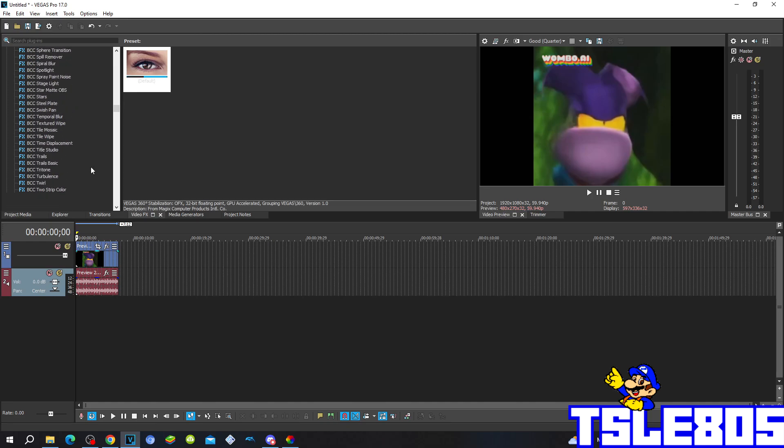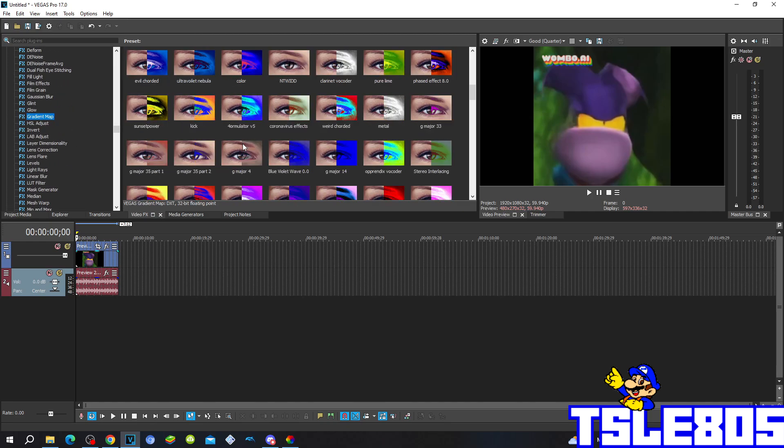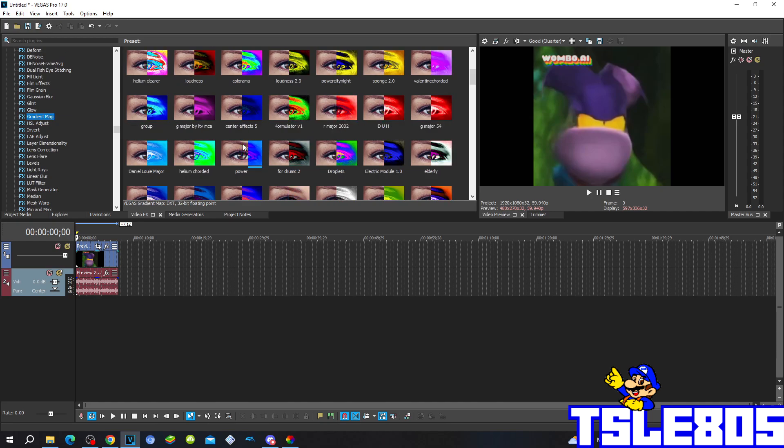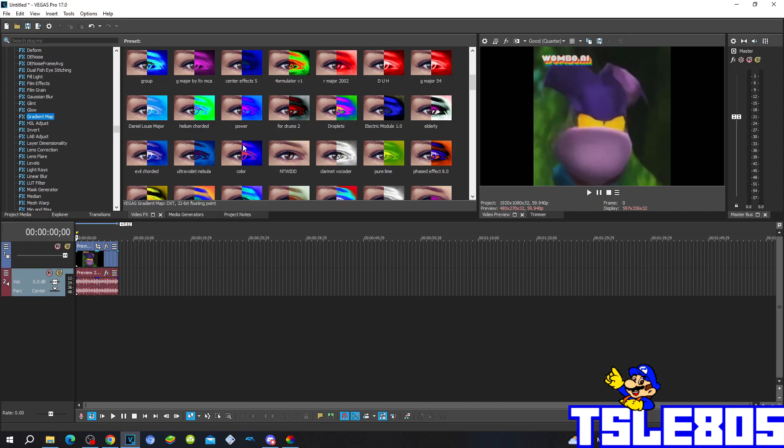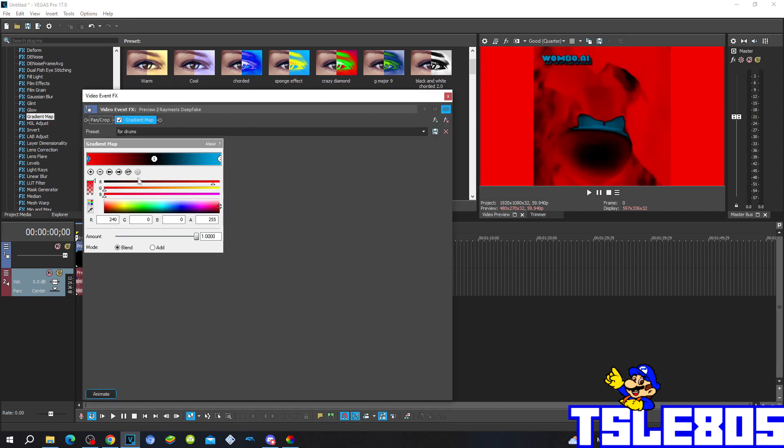So first of all you have to go to gradient map and choose the 4 drums option, the original one. As you see the 4 drums has the option 0 with R 240, G B 0 and A 255.